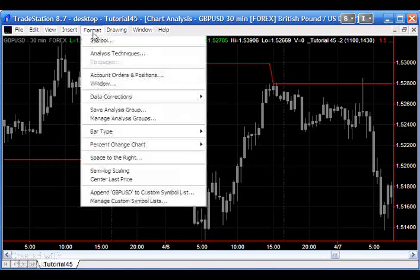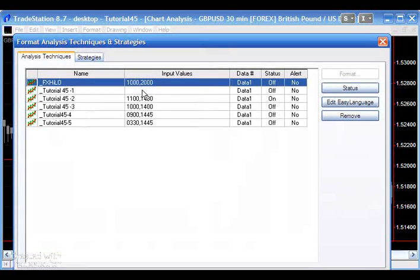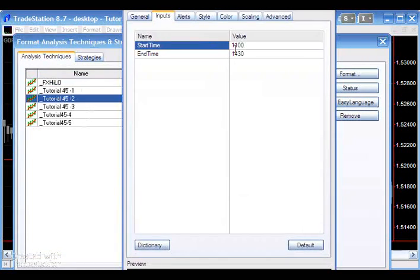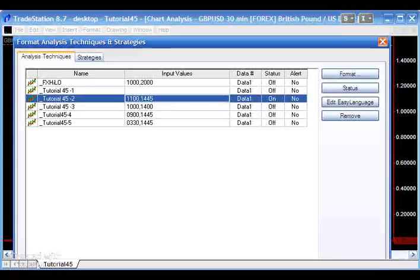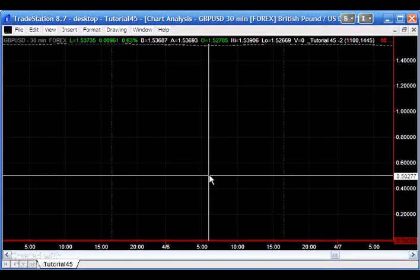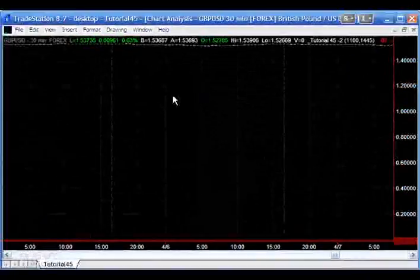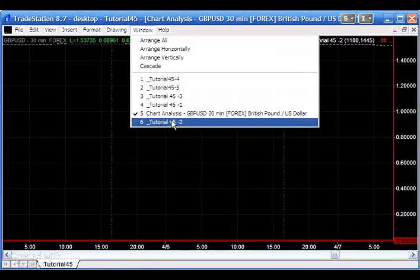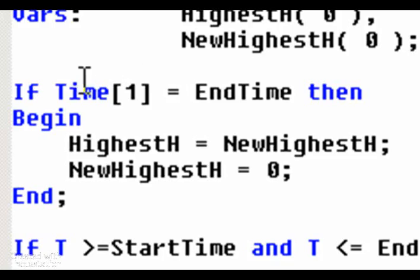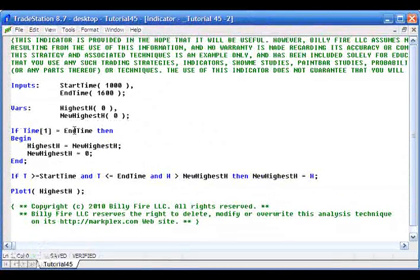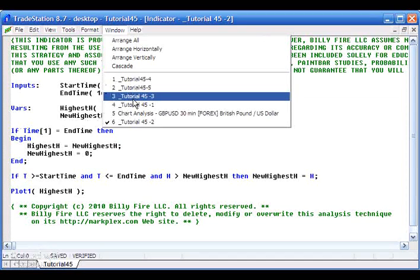Now this worked fine, but if we change the settings to a bar that doesn't exist on the 30-minute chart — say 14:45 — we find that suddenly the thing is not working. If you look here, you'll see that plot one is set at zero. The reason for that is that within this program we are saying: if time one bar ago equals end time, that is where we're setting the highest high. Now because this never happens — because we never have a bar with a time of 14:45 — we have a problem, and hence this program doesn't work in that situation.